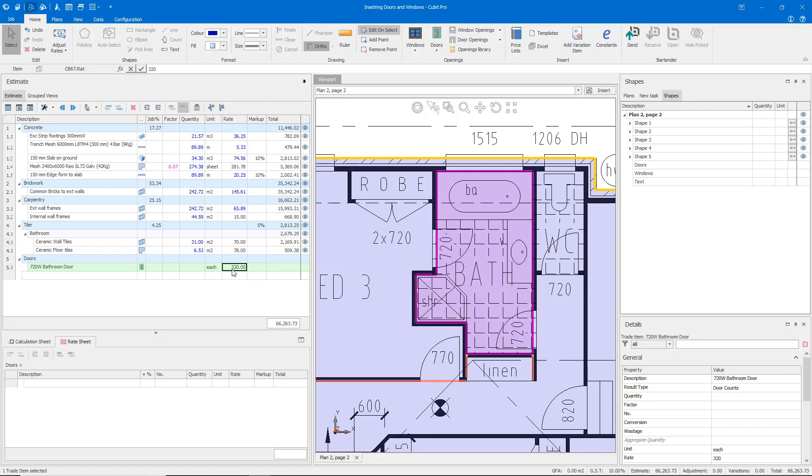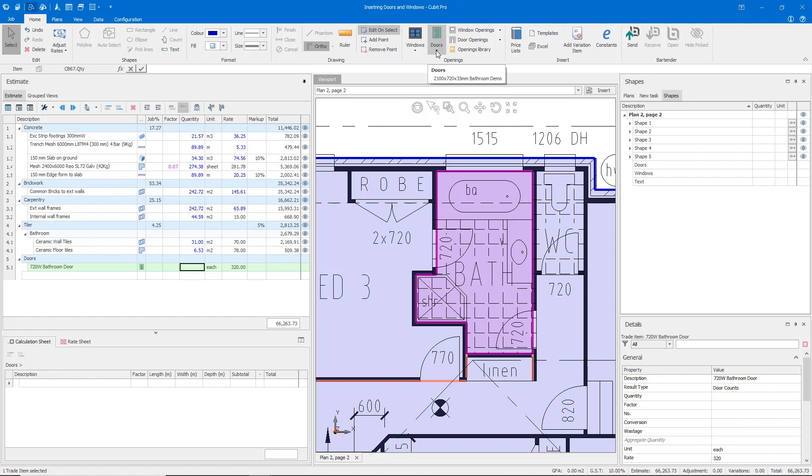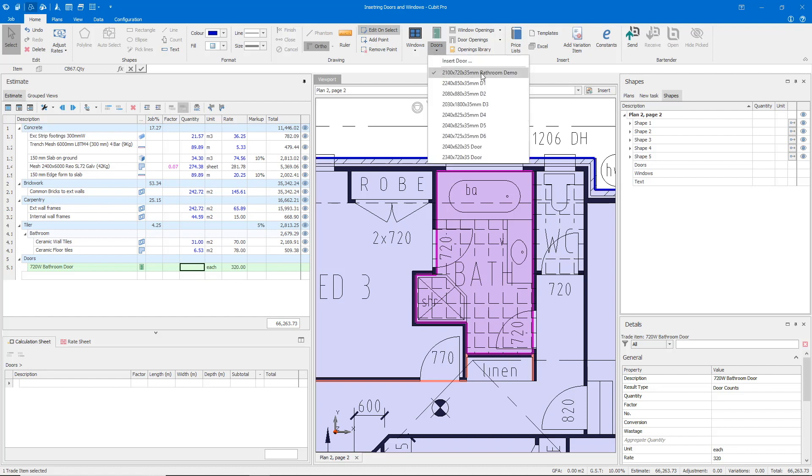The last thing I need to do now is just count up how many doors are going to be required here. To do that, I can come back to my door selection. I'm going to use this pre-prepared bathroom demo door.